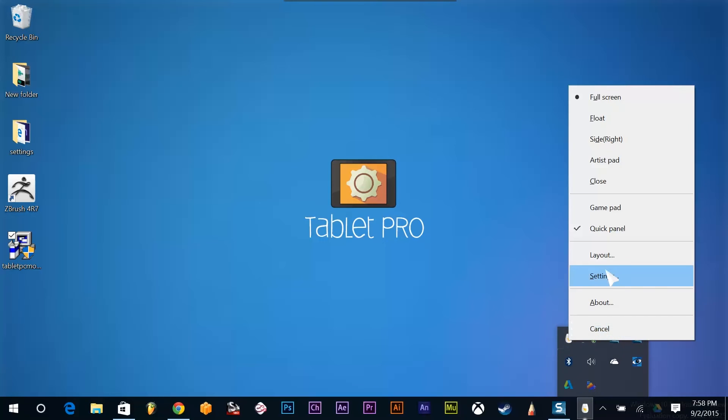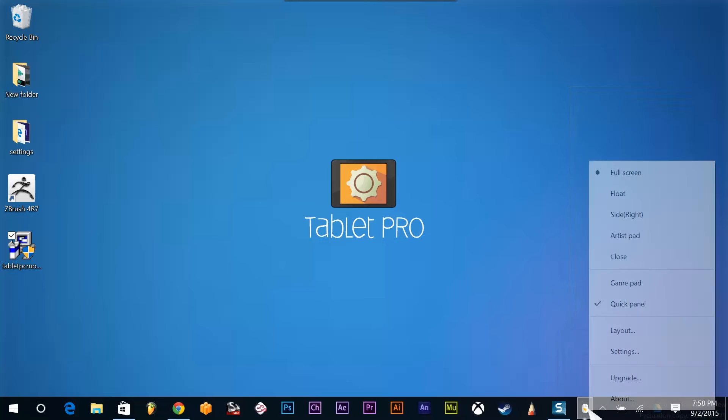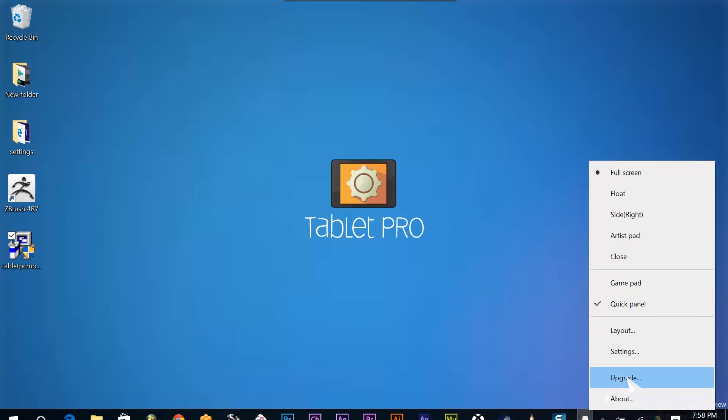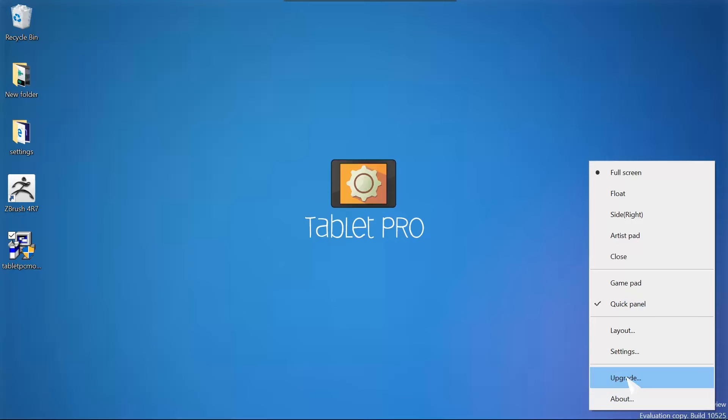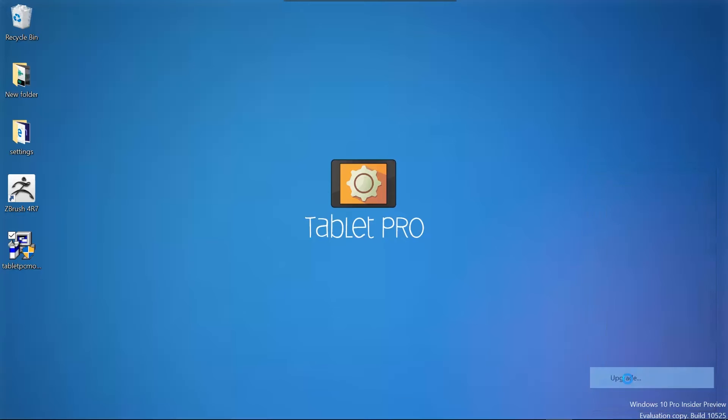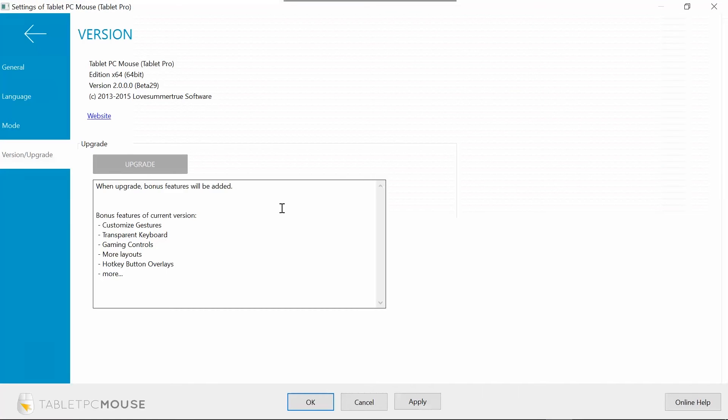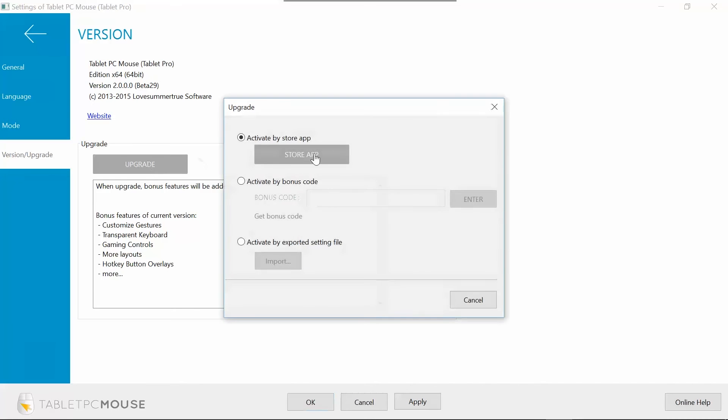We're going to go ahead and check this. Down here, we're going to choose upgrade. Click that button. Click the upgrade button here and activate by store app. Now, if you don't have the store app, I'm going to put a link right at the bottom of this video so that you guys can go directly to the store and get the app.